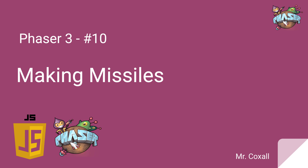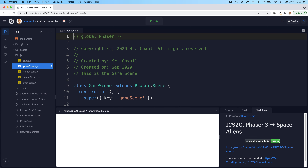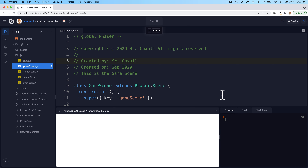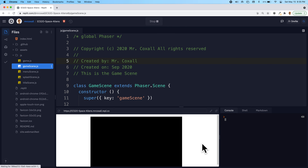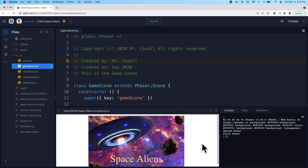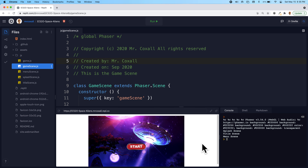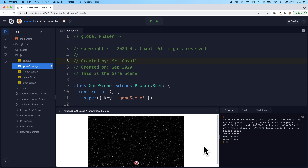We're creating missiles to shoot from our spaceship. At the moment we're just going to make them show up, and in the next video we're going to make them move up and off the screen. Last time we had all our scenes showing up — the splash scene, title scene, menu scene — we had the button to start, and our spaceship that can move back and forth without going off the screen.